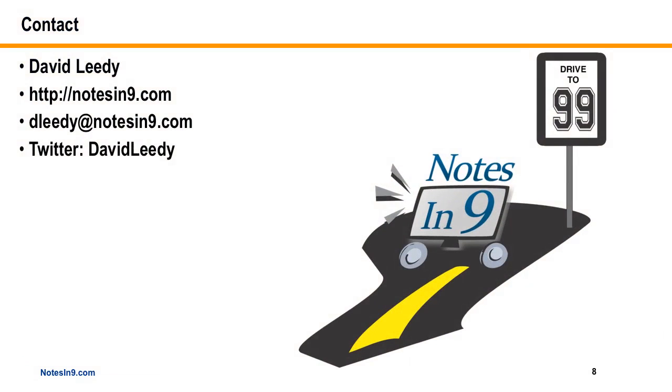I thank Chris for letting me use this video that he has posted. And here's my contact information. And I thank you for your time.